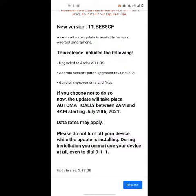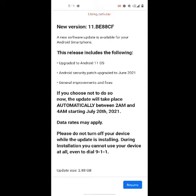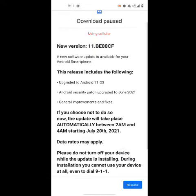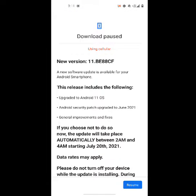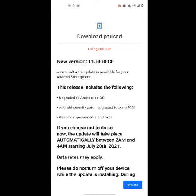In my case the update was paused, so all I have to do is click on Resume. Once you click on that, it says I'm using cellular — I'm going to click on Wi-Fi since that's a big file. You have to update using your Wi-Fi.